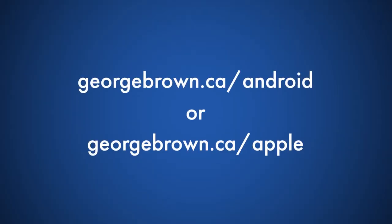To download the Microsoft Authenticator app, go to the Google Play Store for Android users or App Store for iOS.